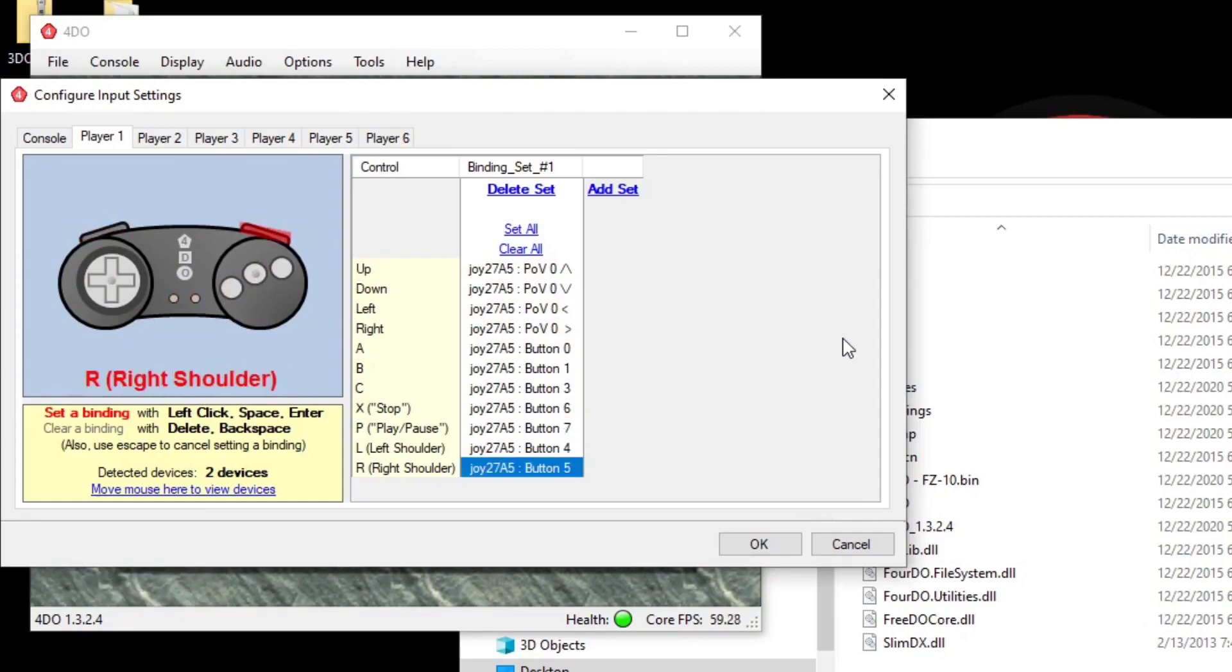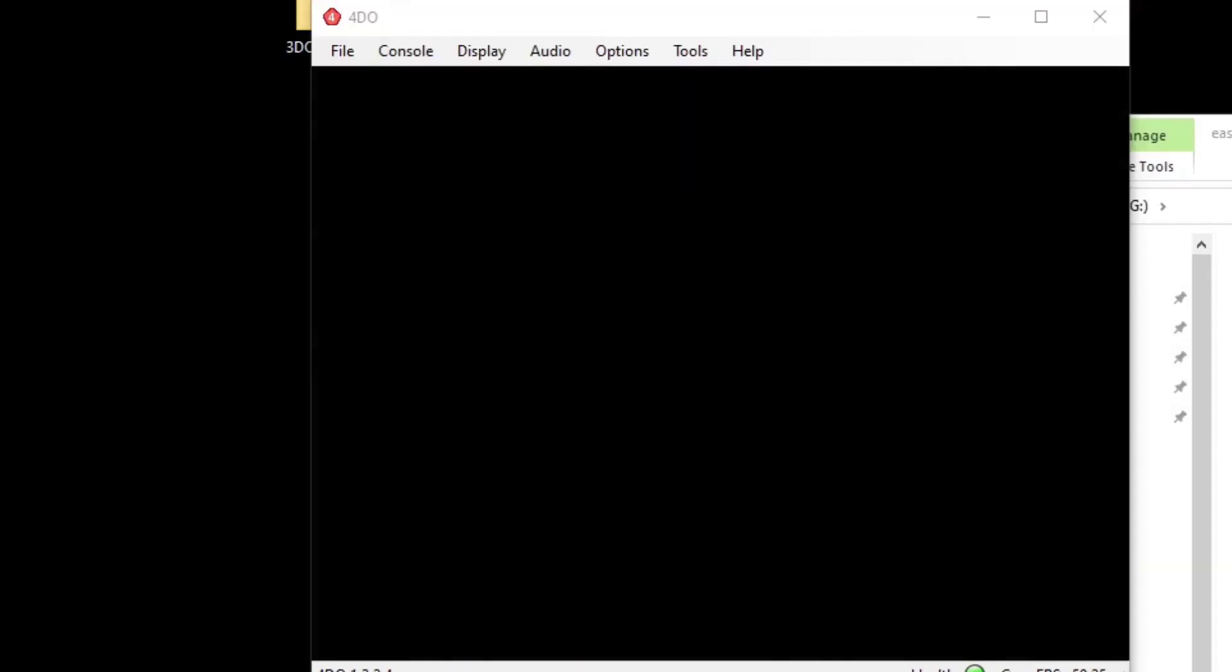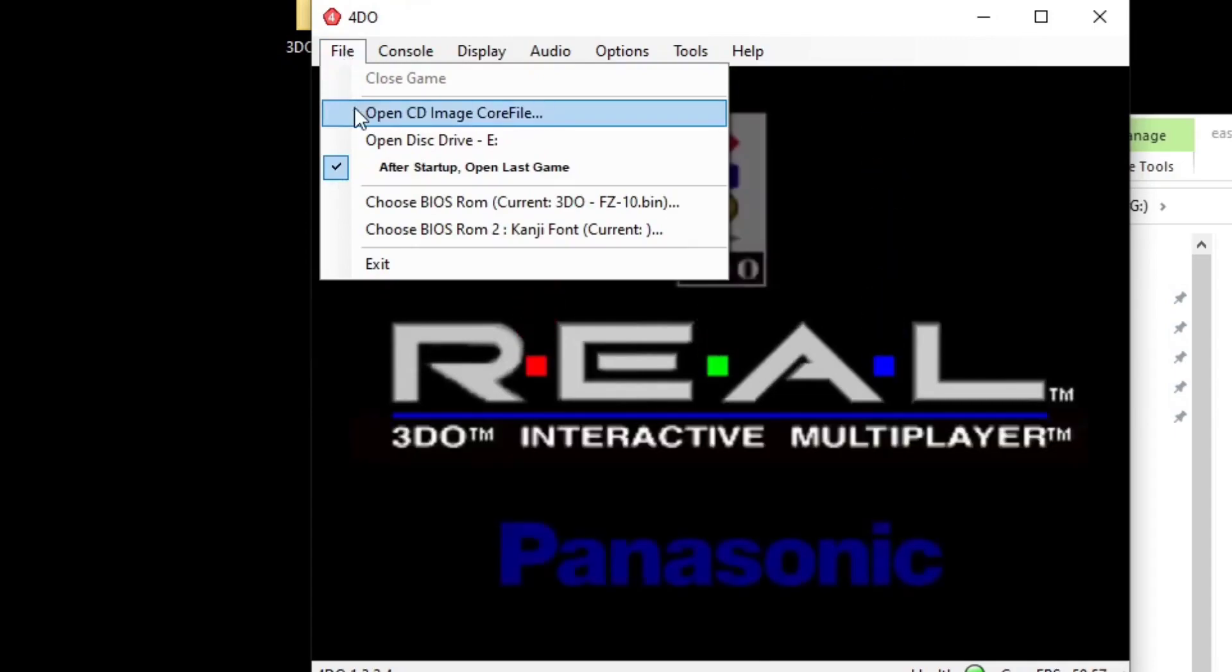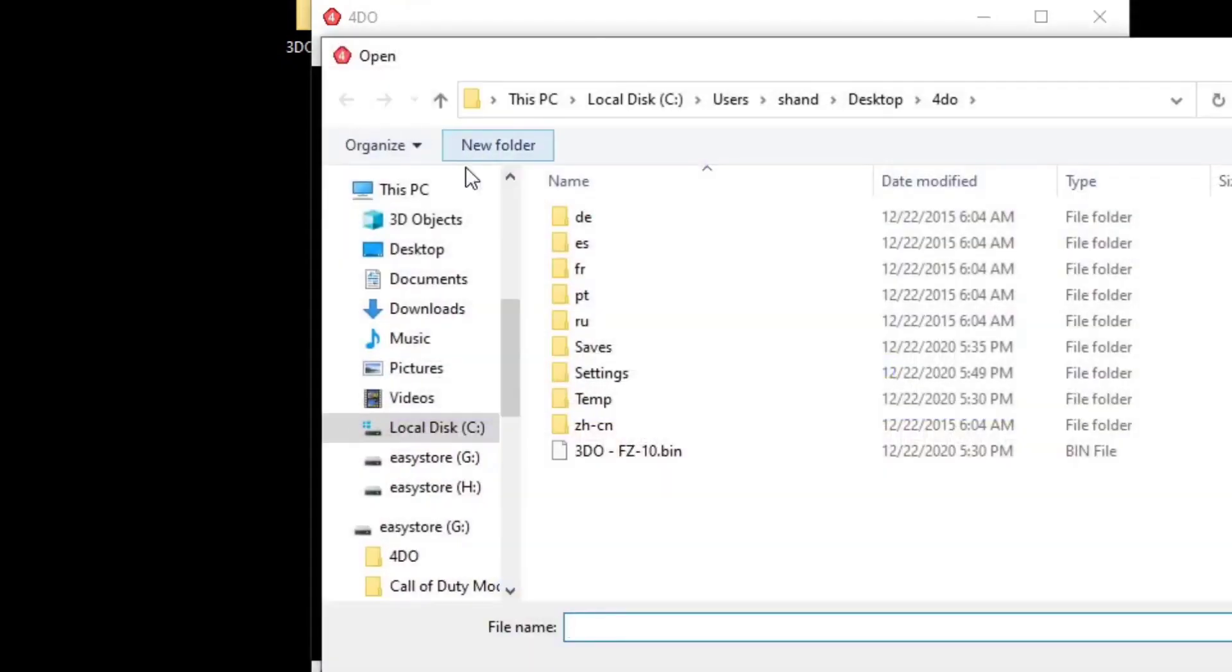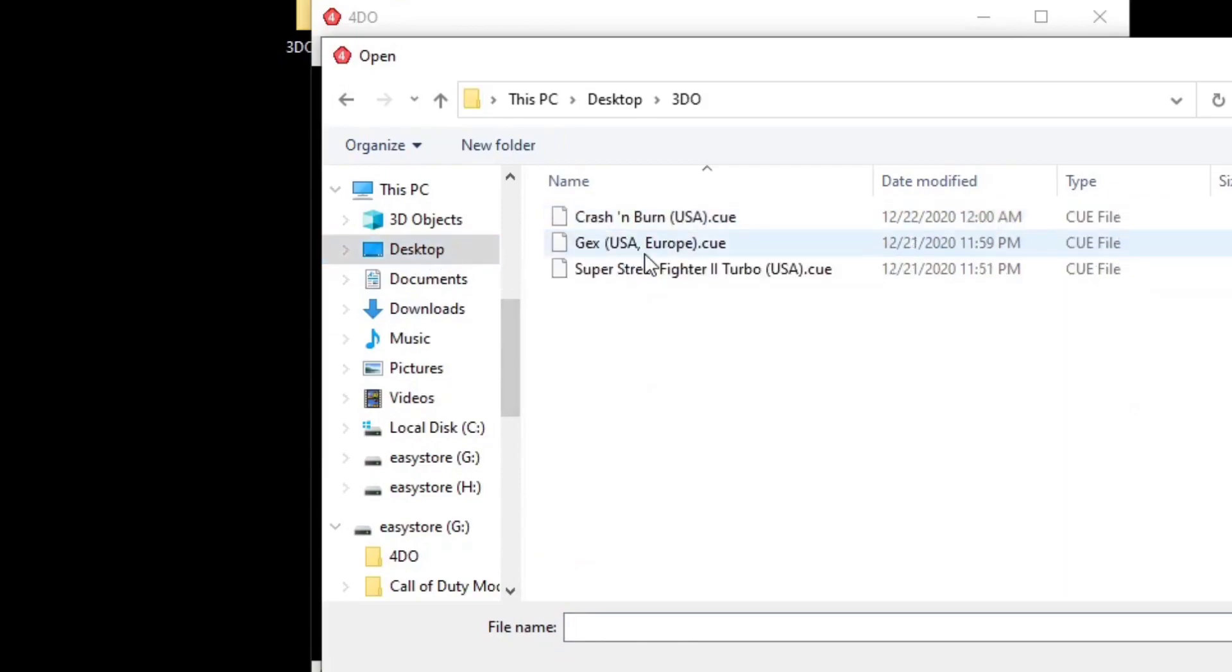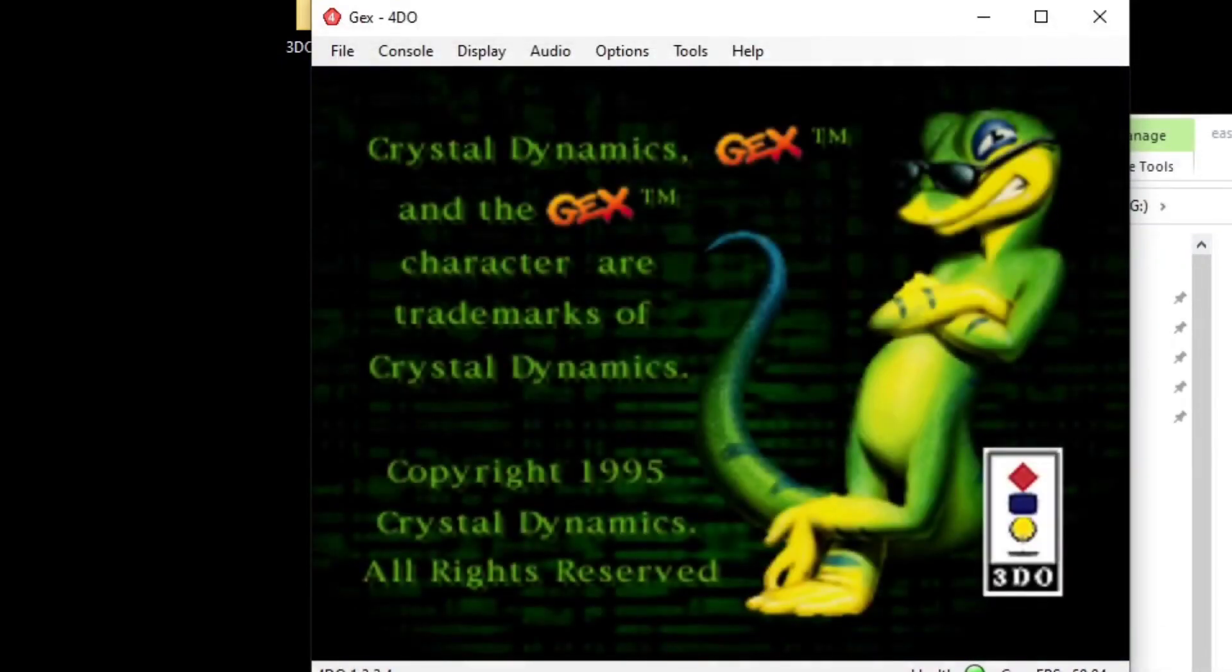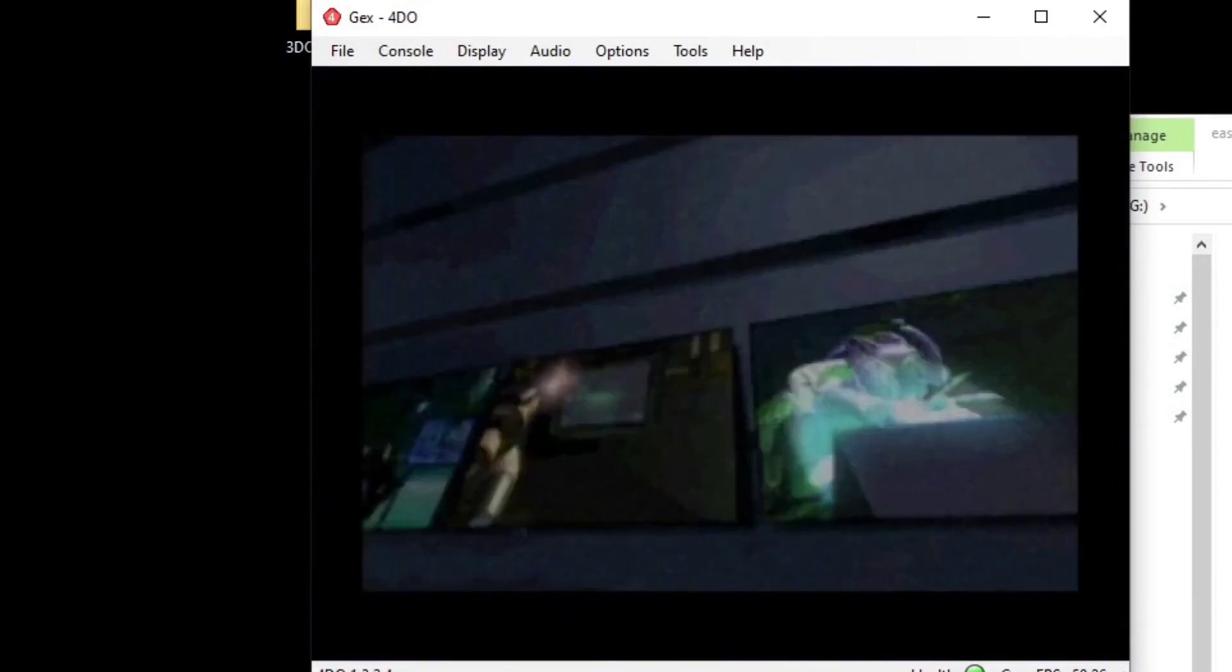Once you're finished, just click OK. Now we can go ahead and load up a game. Let's go up to file, open CD image core file, and then locate wherever your games are stored on your computer. I'm going to select Gex, and the game should load up.